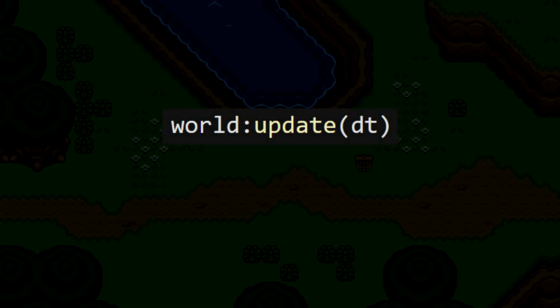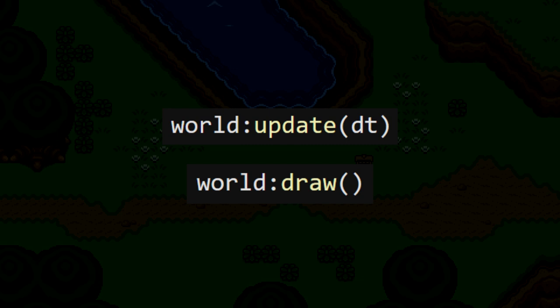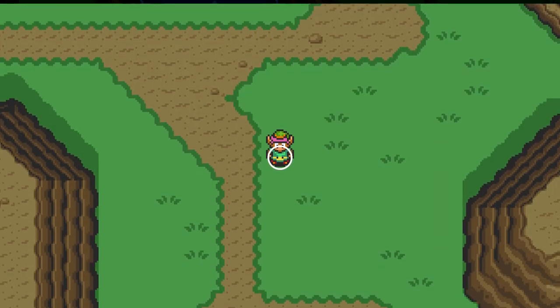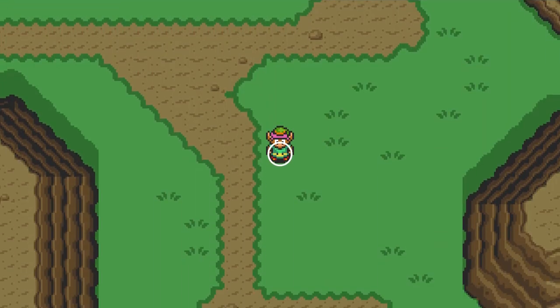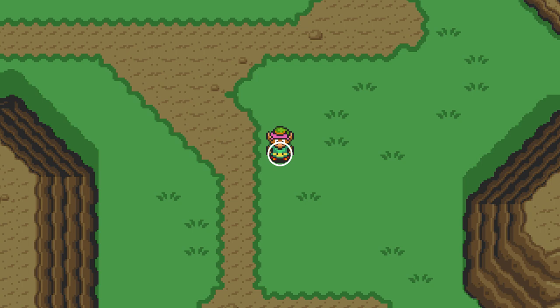Before we run this game, we need to make sure that we update the world in our update function, and if we want to see the colliders that we're creating, we can draw the world as well. With that in place, this is what we'll see. Link now has this white circle around the base of his body. This is the collider that we just created, and it will act as Link's hitbox.